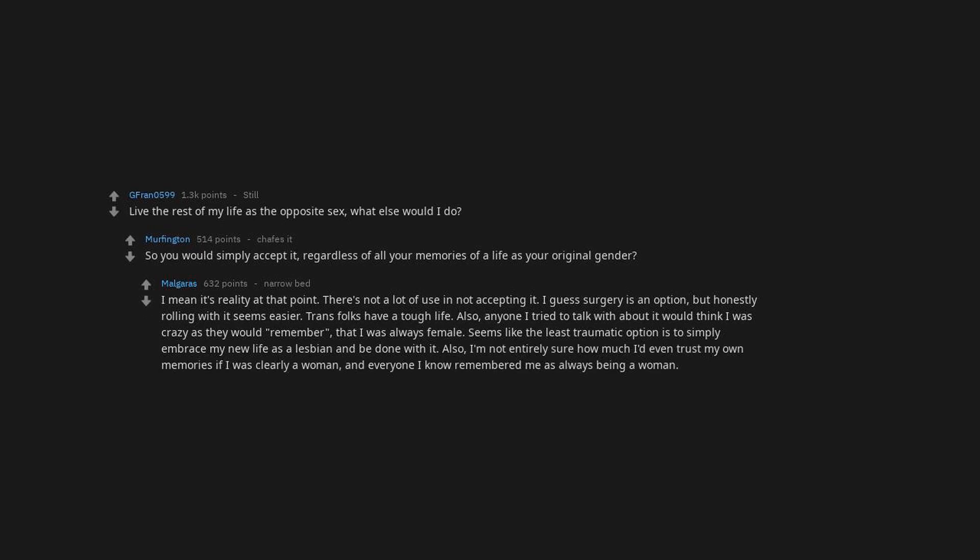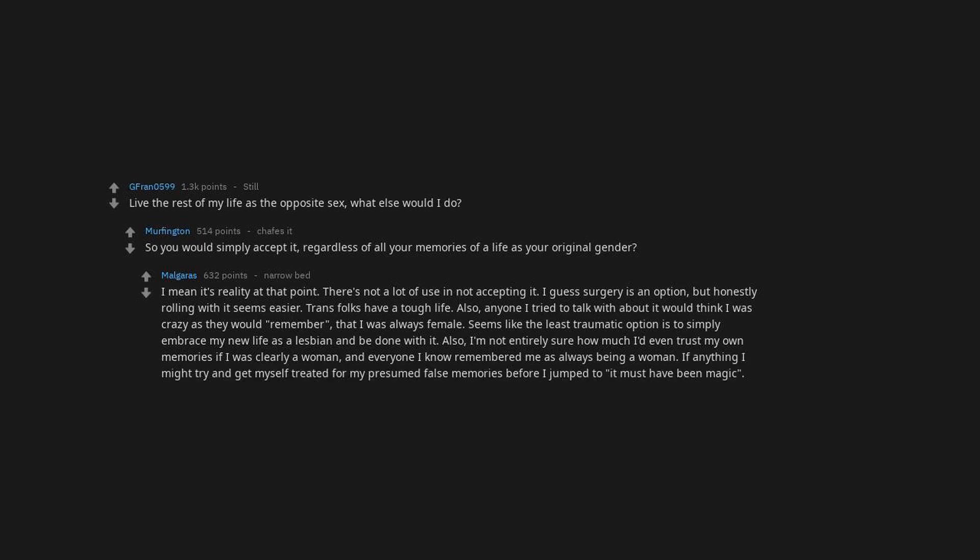Also, I'm not entirely sure how much I'd even trust my own memories if I was clearly a woman. And everyone I know remembered me as always being a woman. If anything, I might try and get myself treated for my presumed false memories before I jump to it must have been magic.